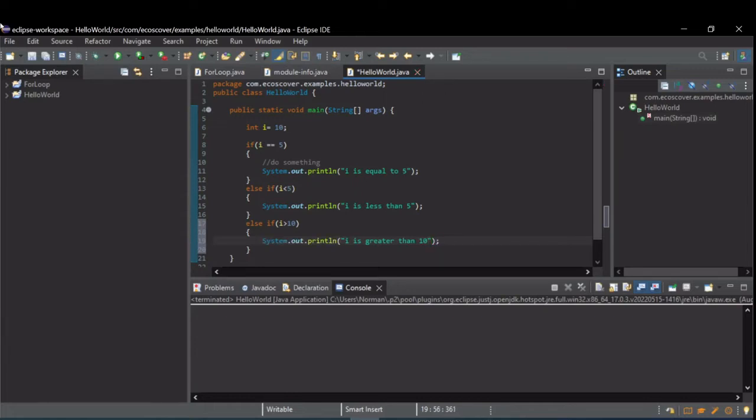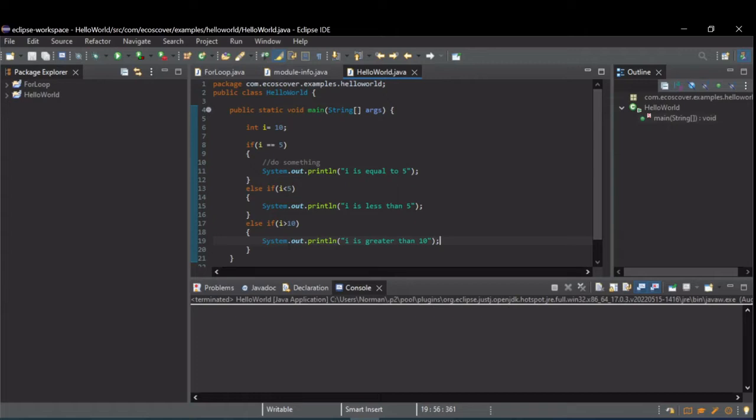I want to say i is greater than 10. Okay, now when I run this, i is equal to 10, which isn't going to print anything because it's not equal to 5, it's not less than 5, and it's not greater than 10.